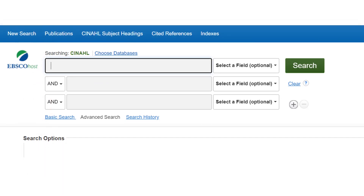In this demonstration search, I am looking for information on early warning scores in acute care. I enter "early warning score" and place it in quotation marks so that CINAHL looks for it as a phrase. To ensure I don't miss any relevant articles, I also enter the abbreviation EWS. By separating the terms using OR, the database will retrieve results featuring either key phrase.